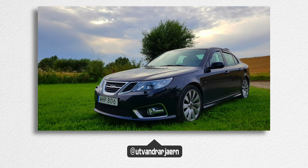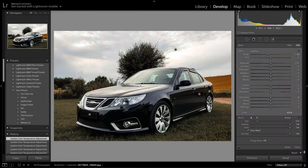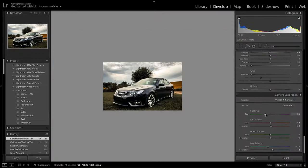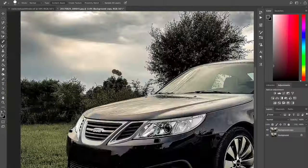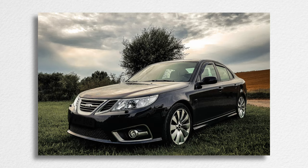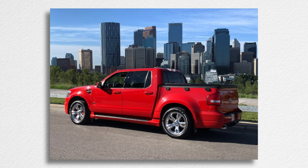Next up was a submission from Michael — this is a 2014 Saab 93 Aero, definitely a more unique car you wouldn't see on the road very often. It's currently over in Sweden. Michael, thank you very much for your submission, here is your before and after.